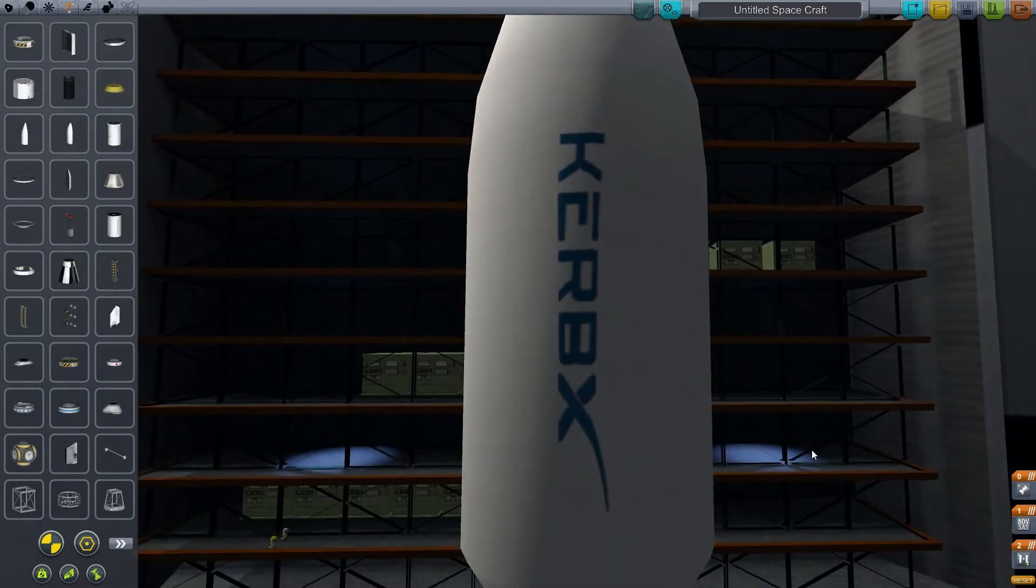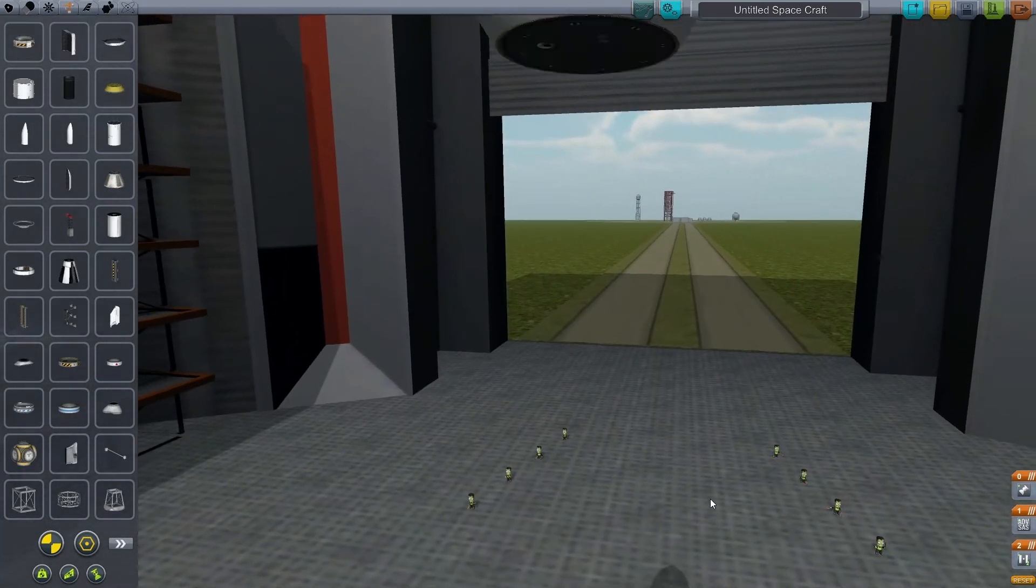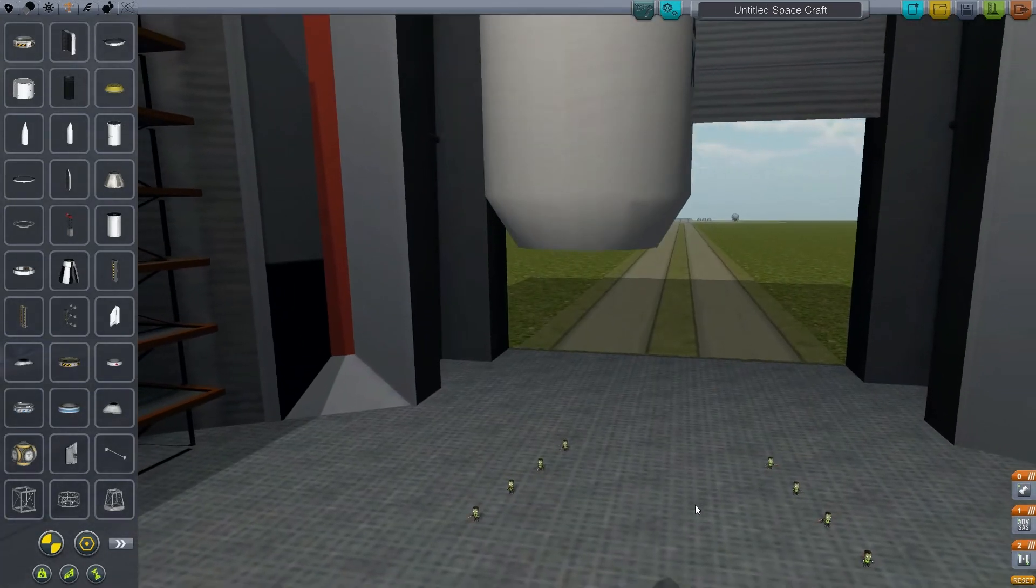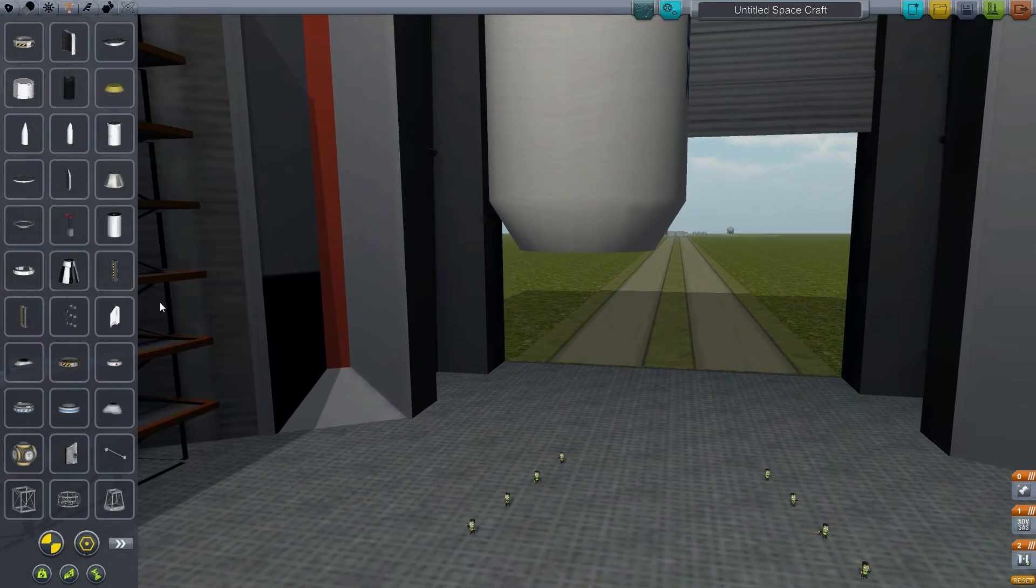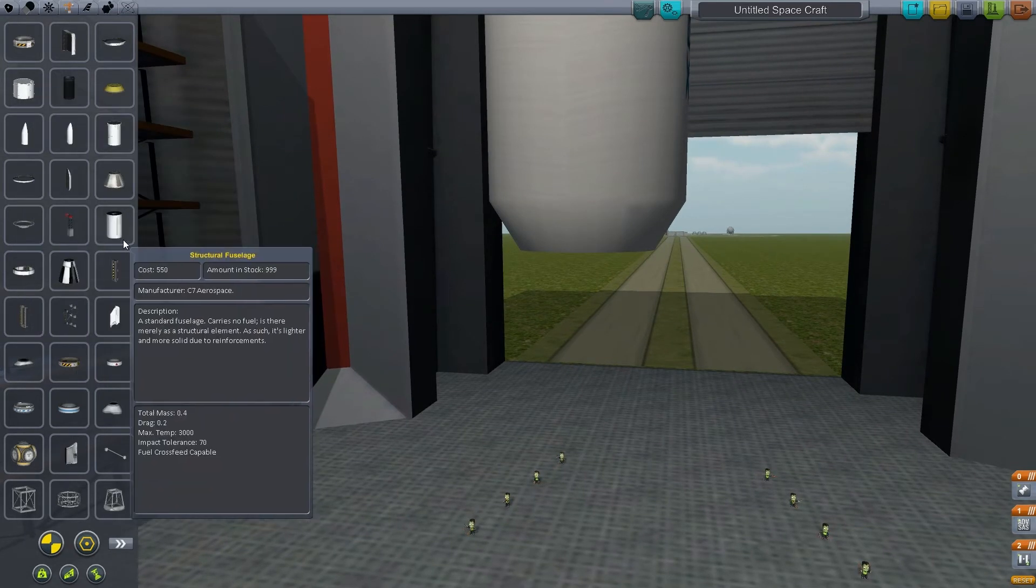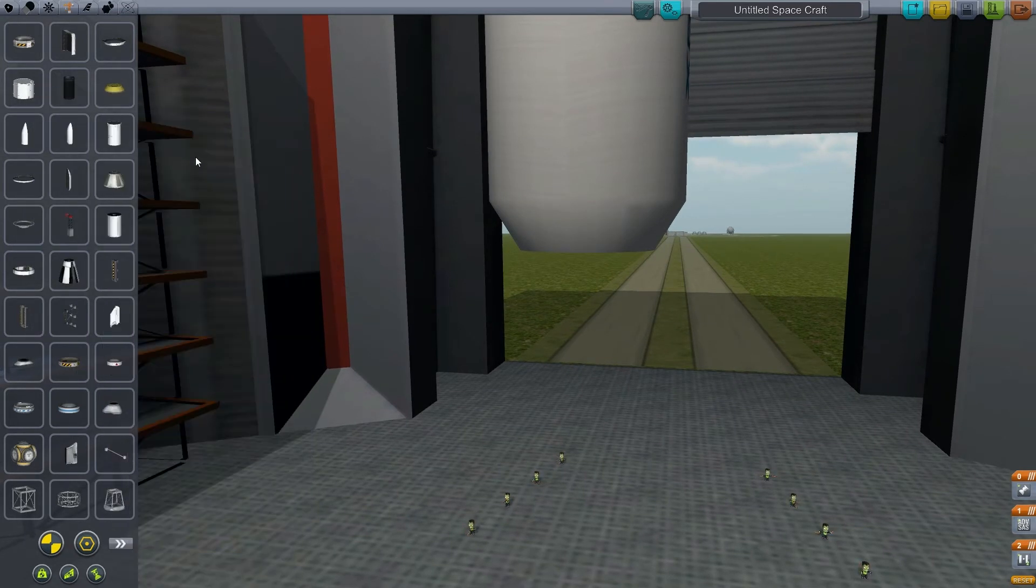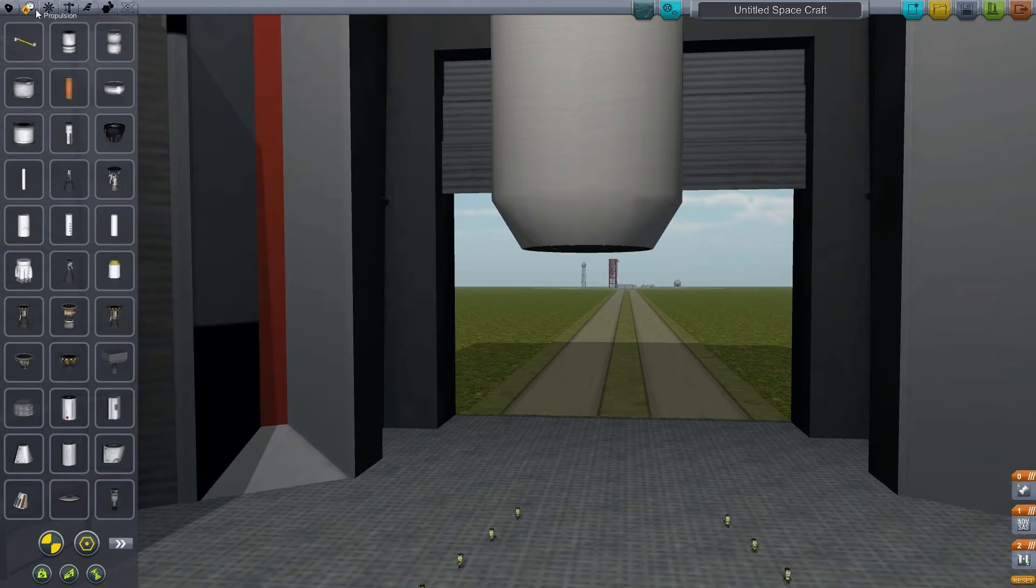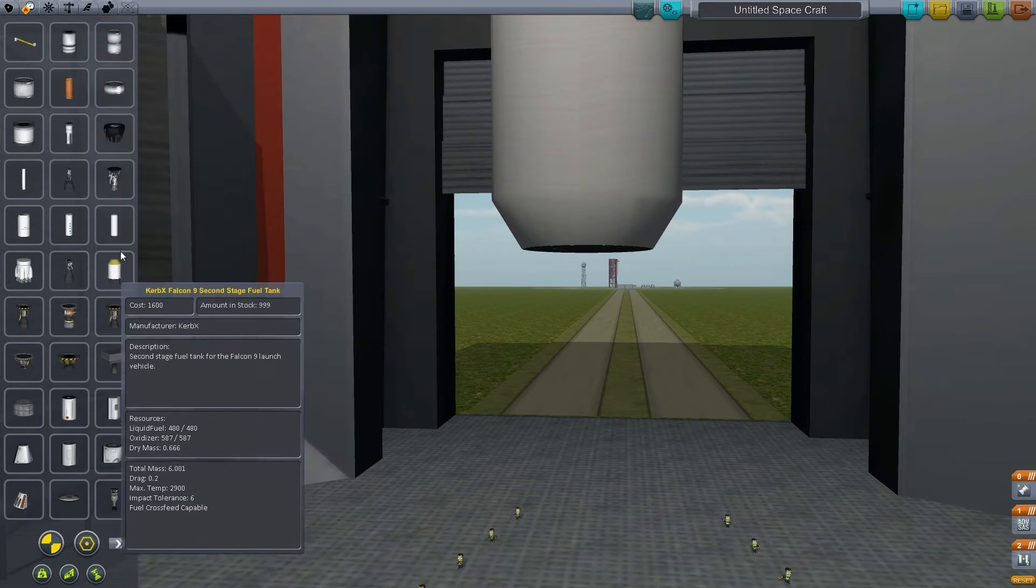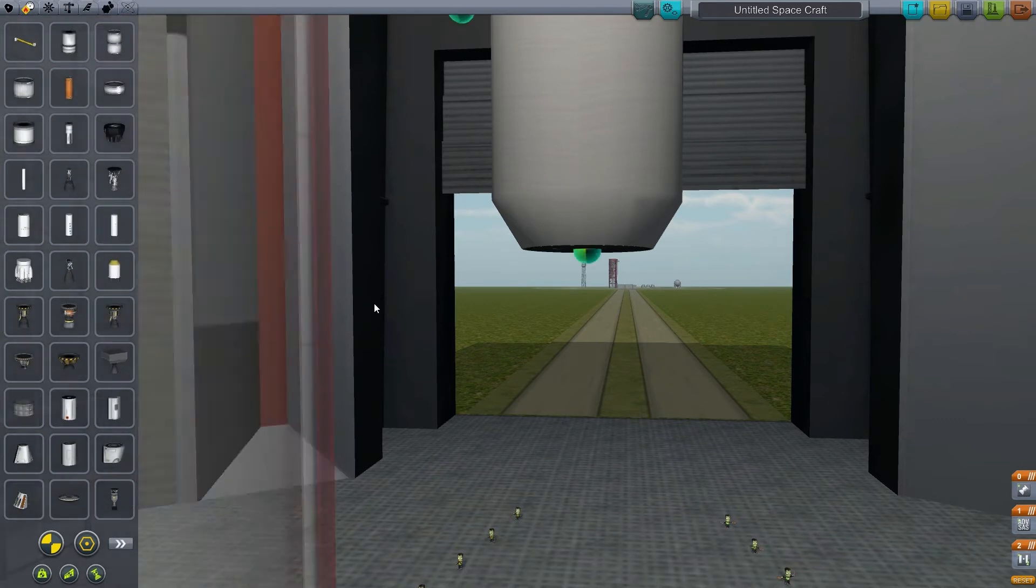Our staging is still in the correct order, that's kind of important because otherwise you can decouple while the fairings are still attached and your vehicle will be trapped inside. So you've got to decouple your fairings first.